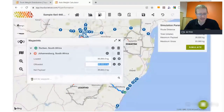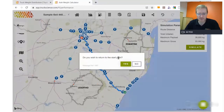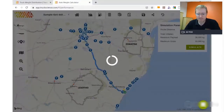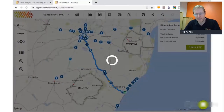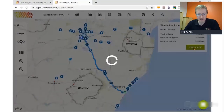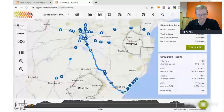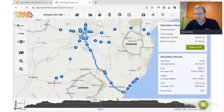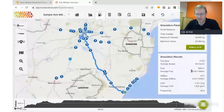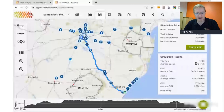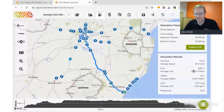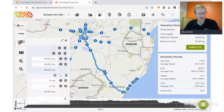Clicking simulate, the program prompts whether we want to return to the start point — yes, we want a round trip. It adds that leg and runs the simulation, producing the route profile. You can run the mouse along the route to see altitude at various points — 1,700m at the top of the Drakensberg. The average speed is 63 km/h and average fuel consumption is 58 litres per 100km. This is one of the toughest routes in South Africa. We'll compare that to the Cape Town to Joburg route, so let's make a mental note: 63 km/h and 58L/100km.